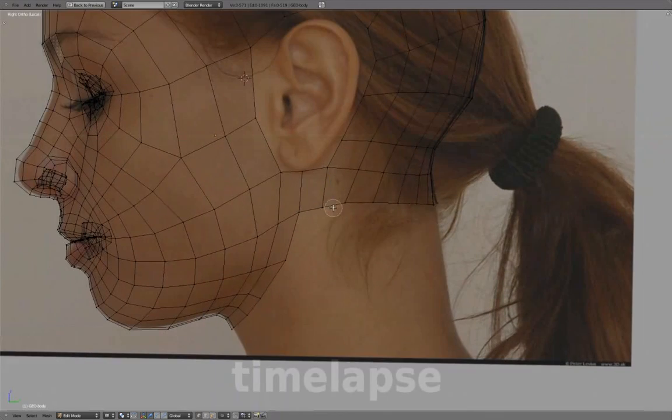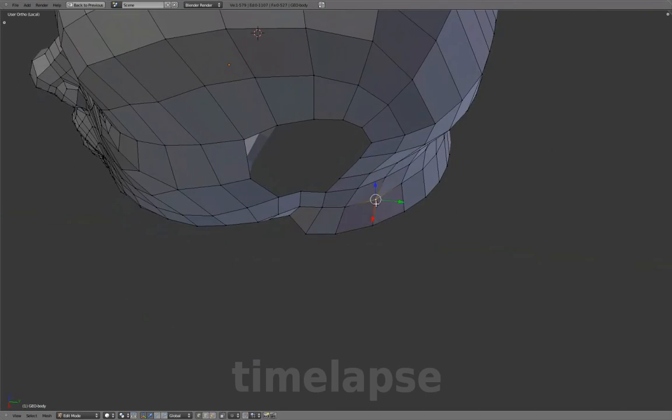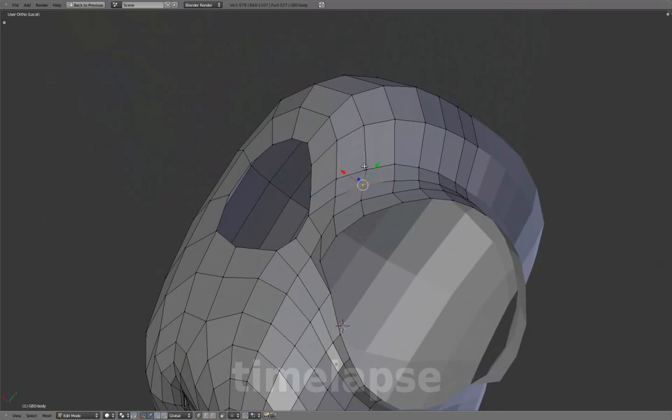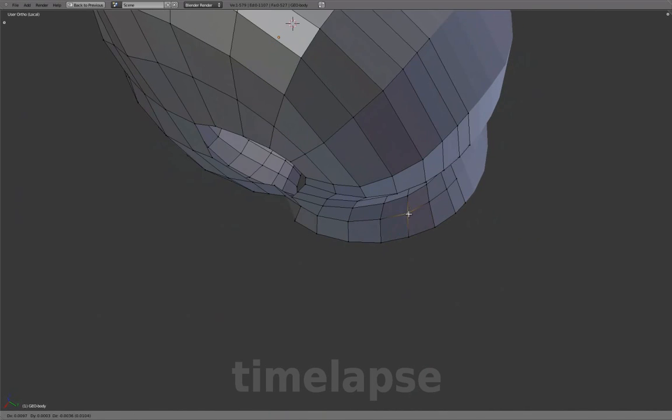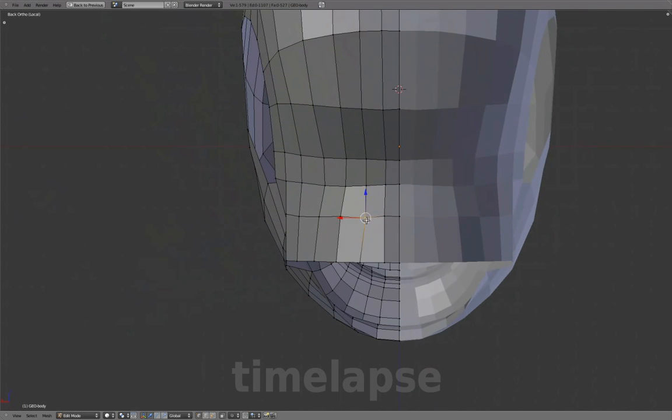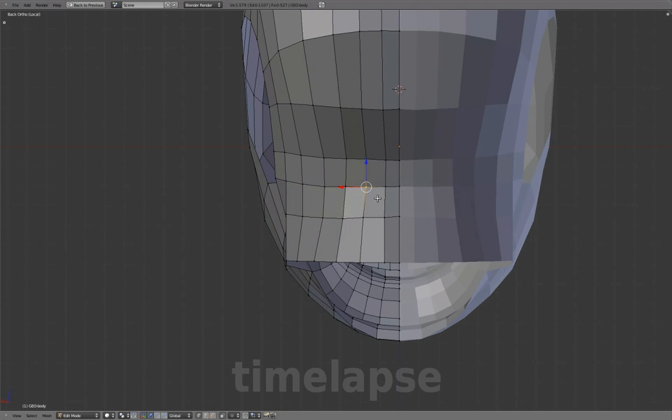Extrude these edges down and connect with a face. Redirect these toward the front, and in back view, adjust to create smooth curved edges.